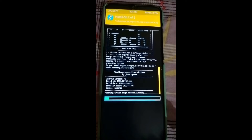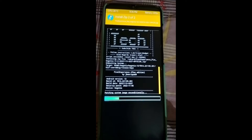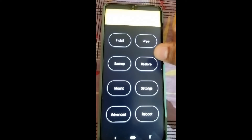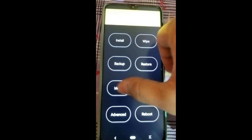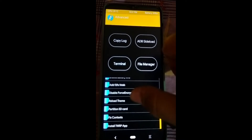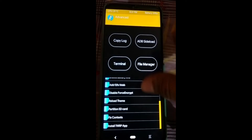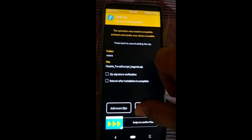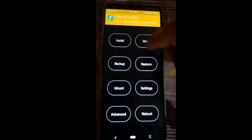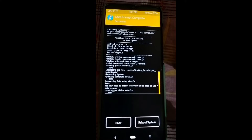You can see we are getting the November security patch — 5 November 2022 — which is the latest security patch. Our ROM is successfully flashed. Now go to Mount and again mount System and Vendor. I am not rooting this ROM, but if you want to root you can go to Advance, click Install Magisk, and flash it. Now go back and click on Disable Force Encrypt — this is an important step. Then go to Wipe, click Format Data, type YES.